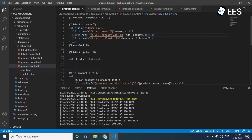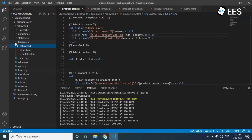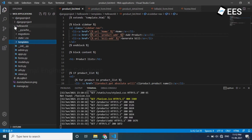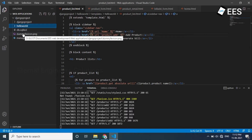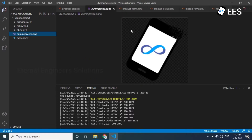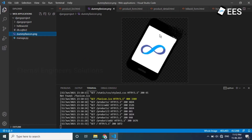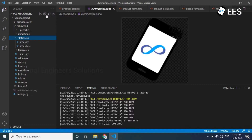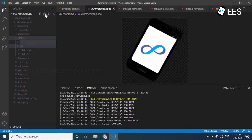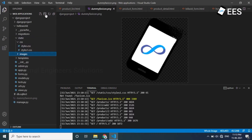Check the favicon, set the favicon. We already have a Django project dummy favicon. Paste the image, cut it, and go to static and create an images folder. After that, paste all the images.